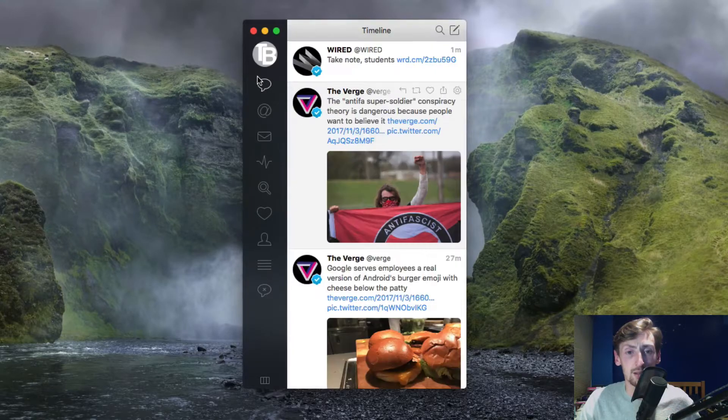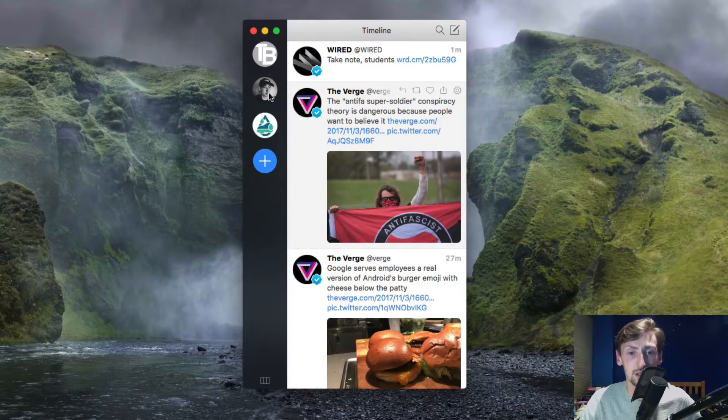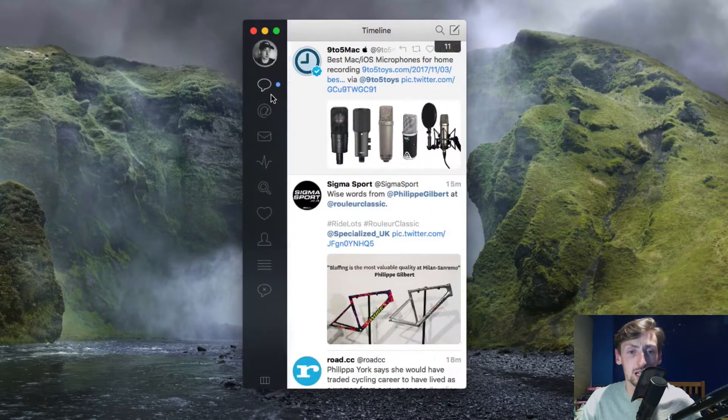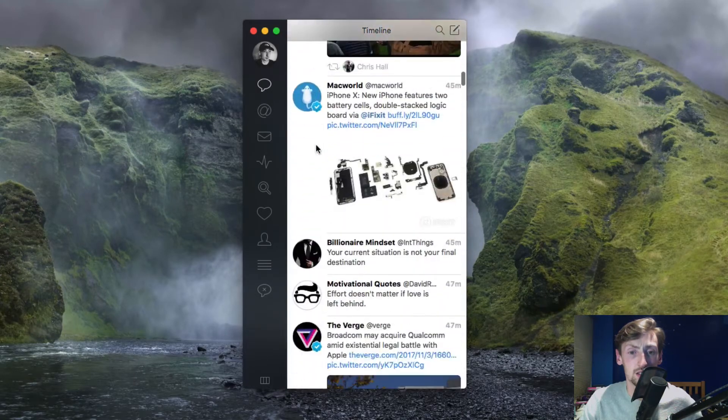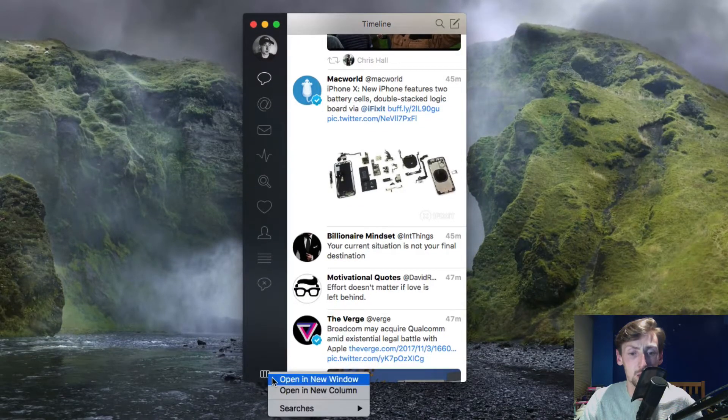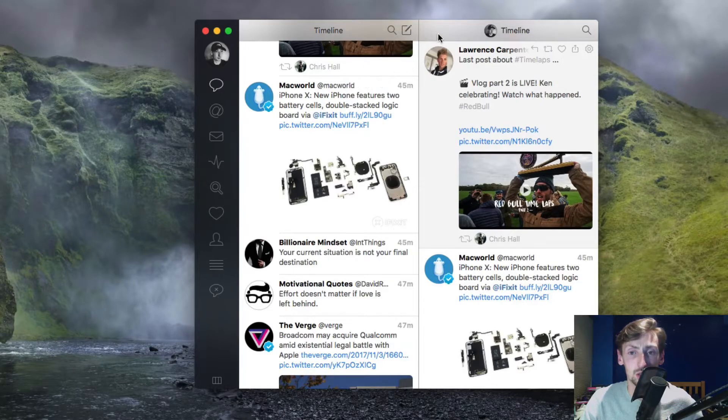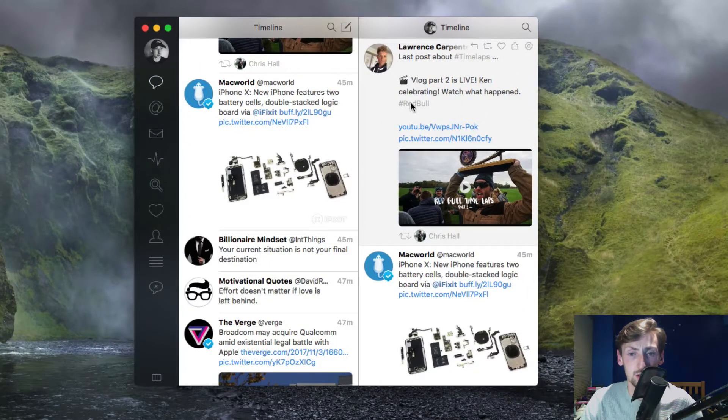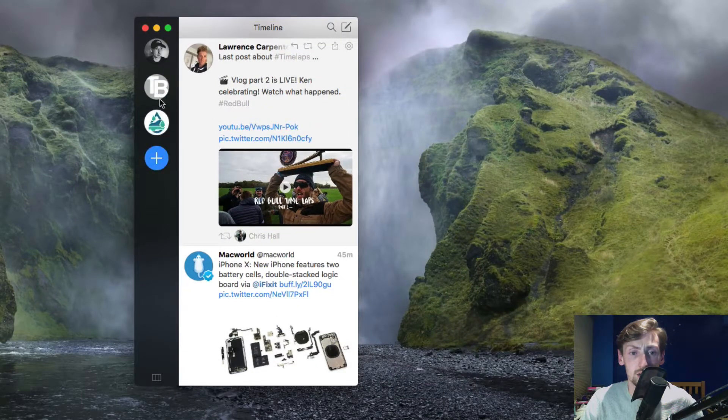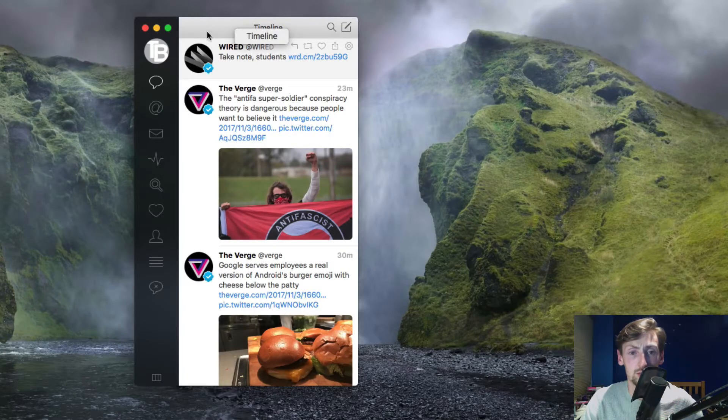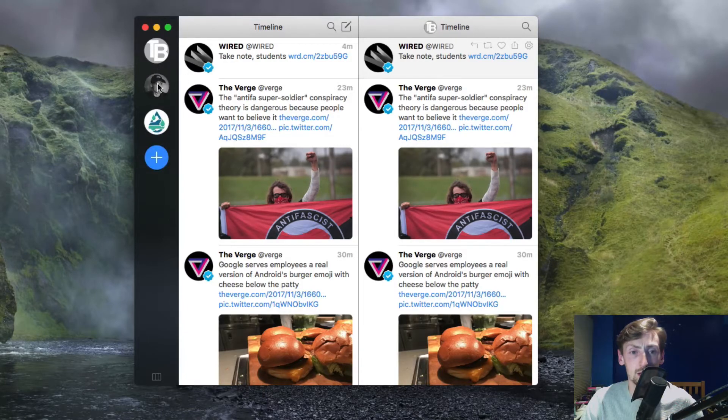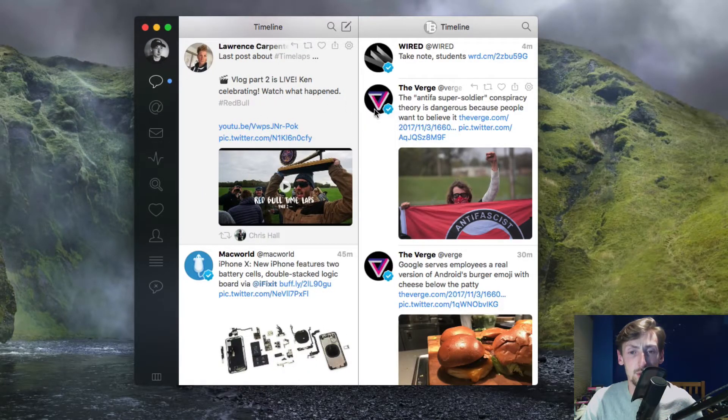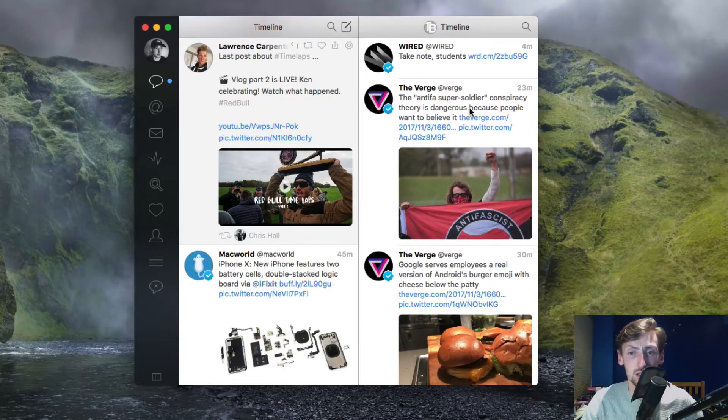You can add multiple accounts. If you click on the avatar here it will bring down a list of connected accounts. I can go into my account and now I can look at my Twitter. On this bottom icon I can open a new window or open a new column. Open a new column opens up a new timeline column.